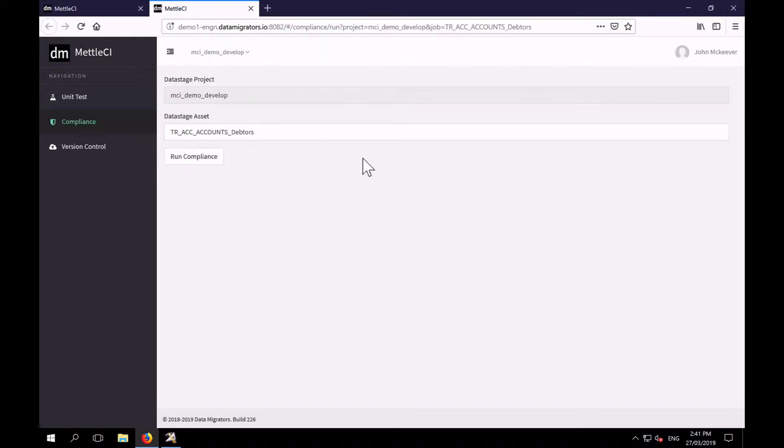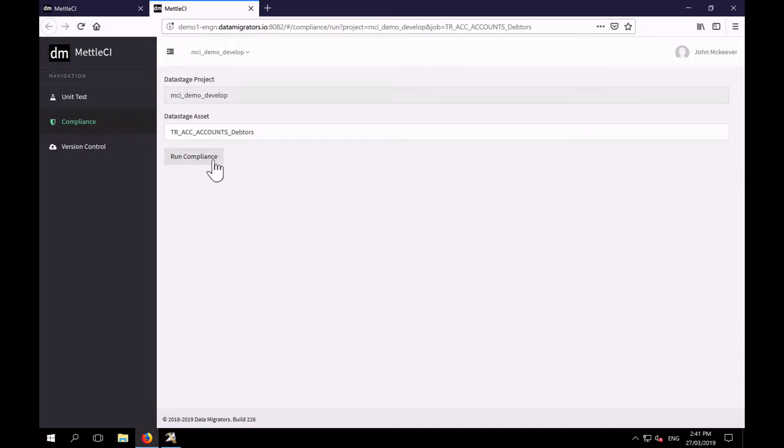That takes us into the MetalCI user interface. It's already got my context, the project and the job name I had open so I simply hit run compliance.